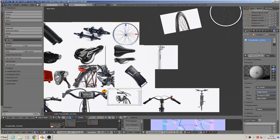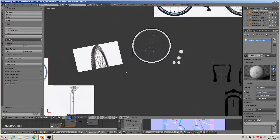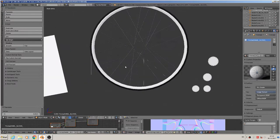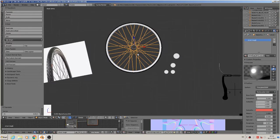Hi, welcome back to a new part of our tutorial series to build an e-bike. Today we have one of the hardest things to do — bringing these metal strings onto this plate, and it must fit completely correct. That is a monster. So we try it.